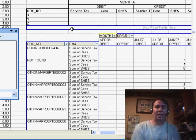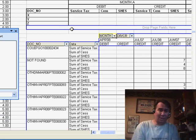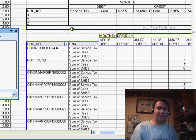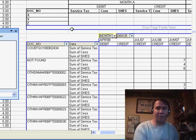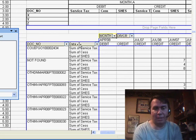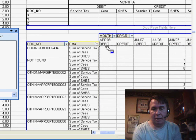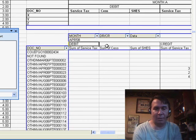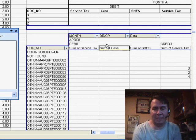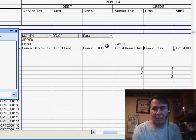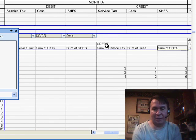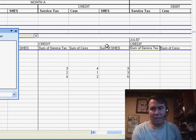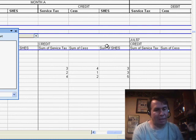The big problem we have back in Excel 2003 is when we have multiple fields in the data area, they always go down the left-hand side, but we want these going across the top. So I'm going to take the data heading and drag it here to the last column area. Now let's check. We have our first month and then debits: service tax, CES, SHES, credit, service tax, CES, and then start with the next month, so it's looking pretty good.